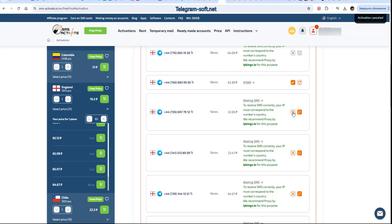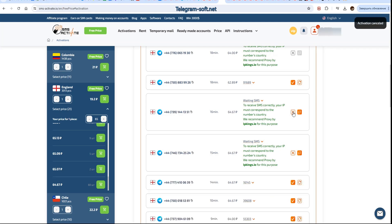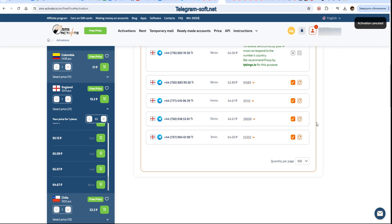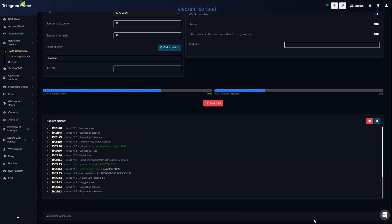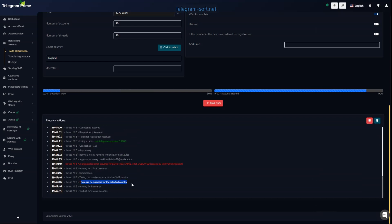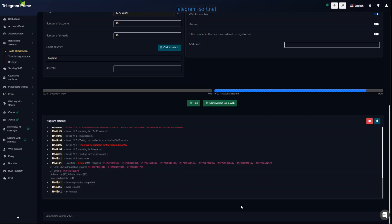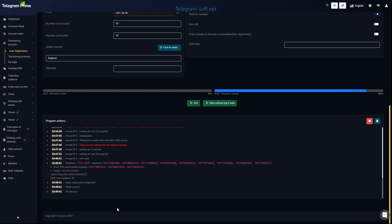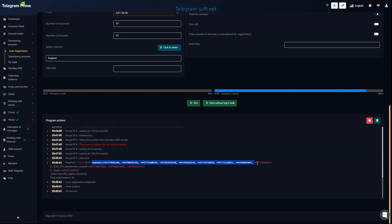If the codes take too long to arrive, we can cancel the numbers on the SMS service website. If the logs indicate that there are currently no numbers available on the SMS service, you can leave the software running and it will wait — as soon as numbers become available the registration process will continue. After stopping, the logs will show information on how many accounts were registered and which numbers were used.